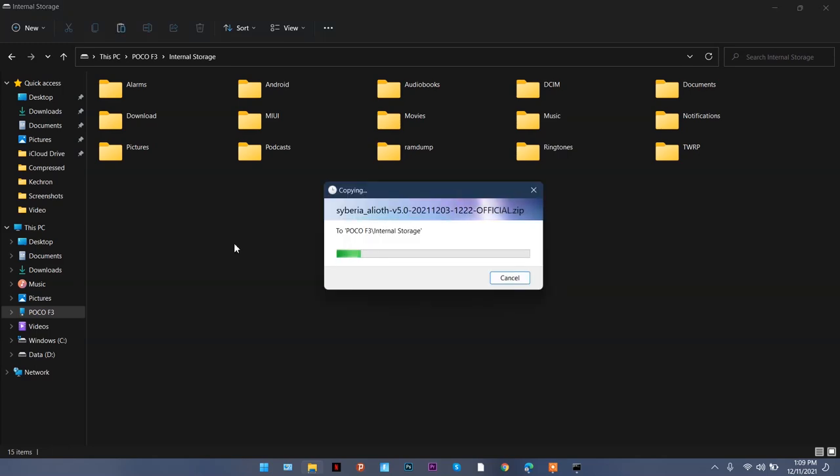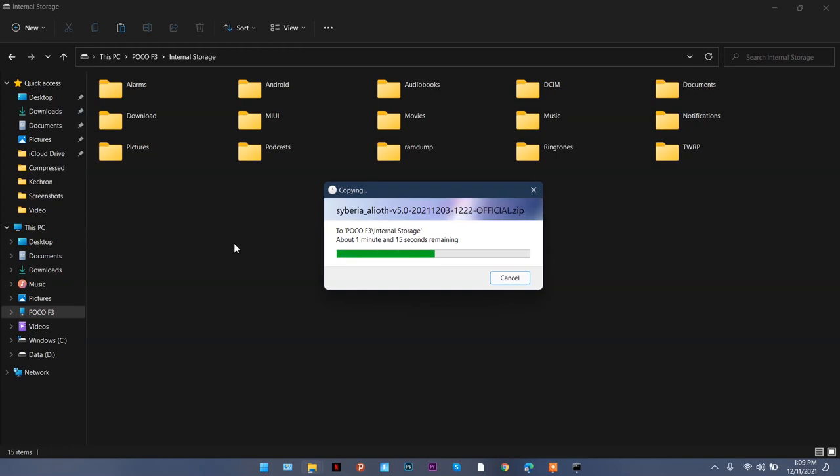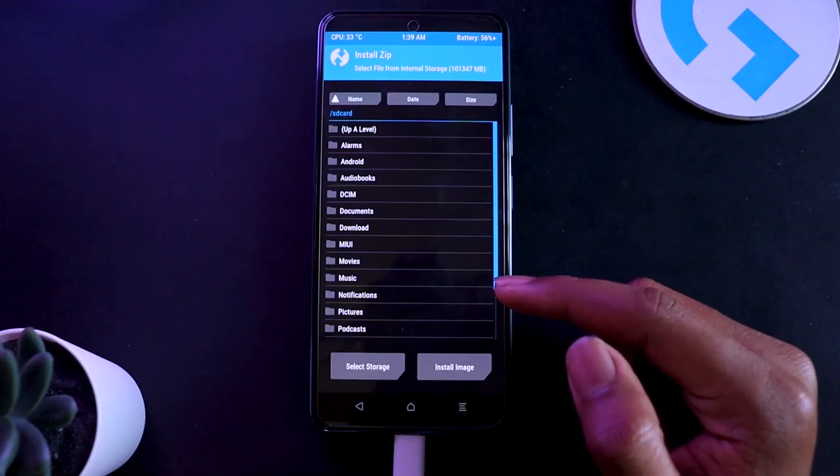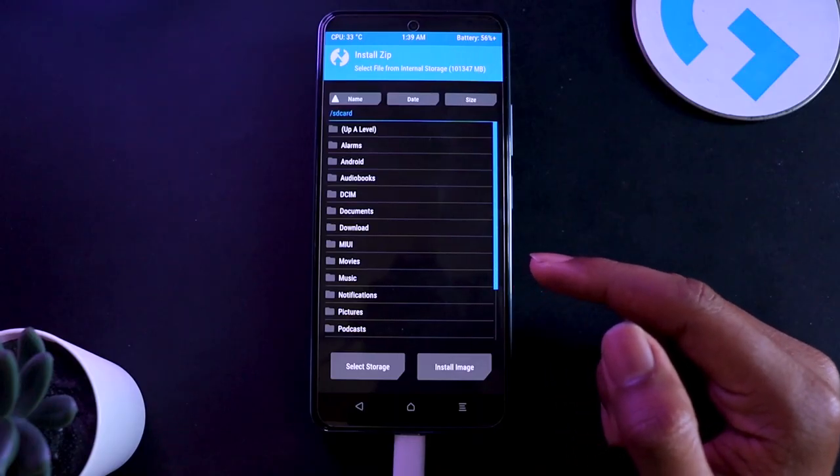In case your phone is not being detected in your PC for some reason, you can always go ahead and put this ROM in a pen drive and use an OTG to flash it. In that way you can flash it directly via the pen drive without having to care much.